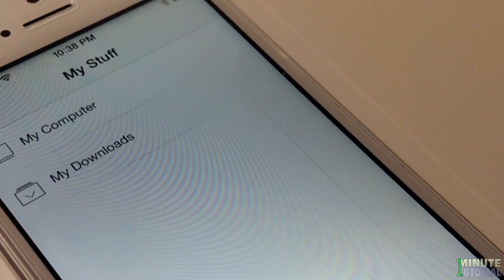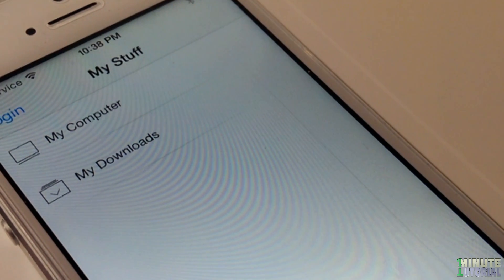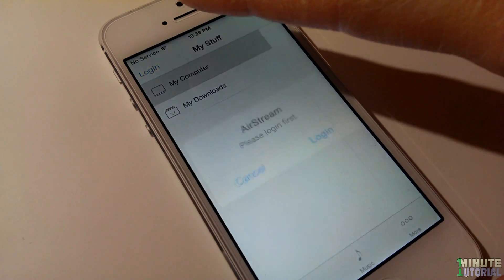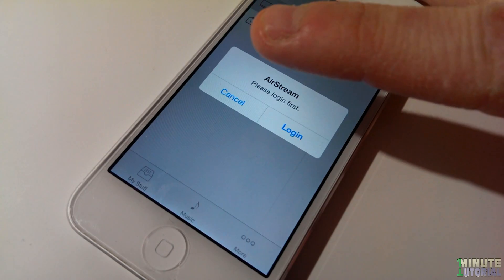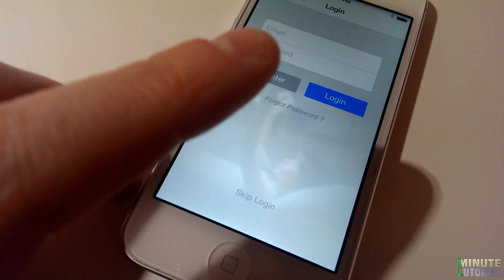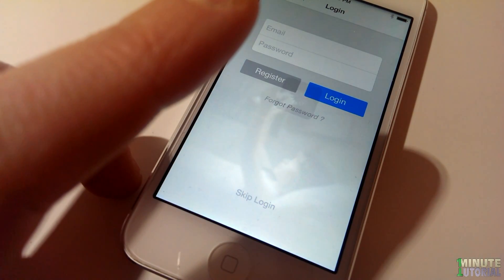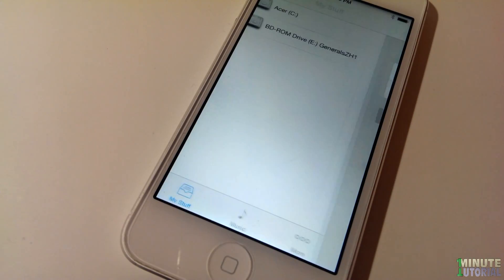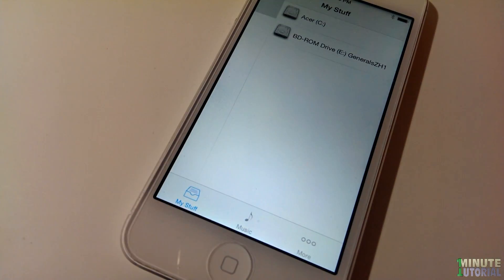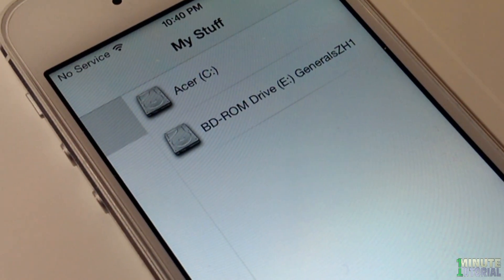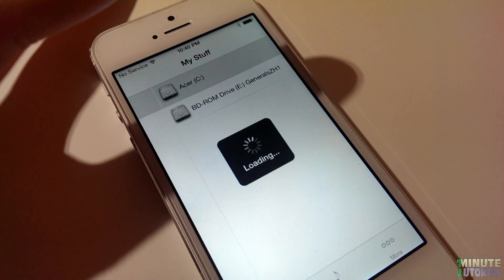Over here you have My Computer and My Downloads. Choose My Computer and click Login, then click Skip Login. Your iDevice and your computer will connect with each other and then you will be able to see a list of all your hard drives that you have on your computer.